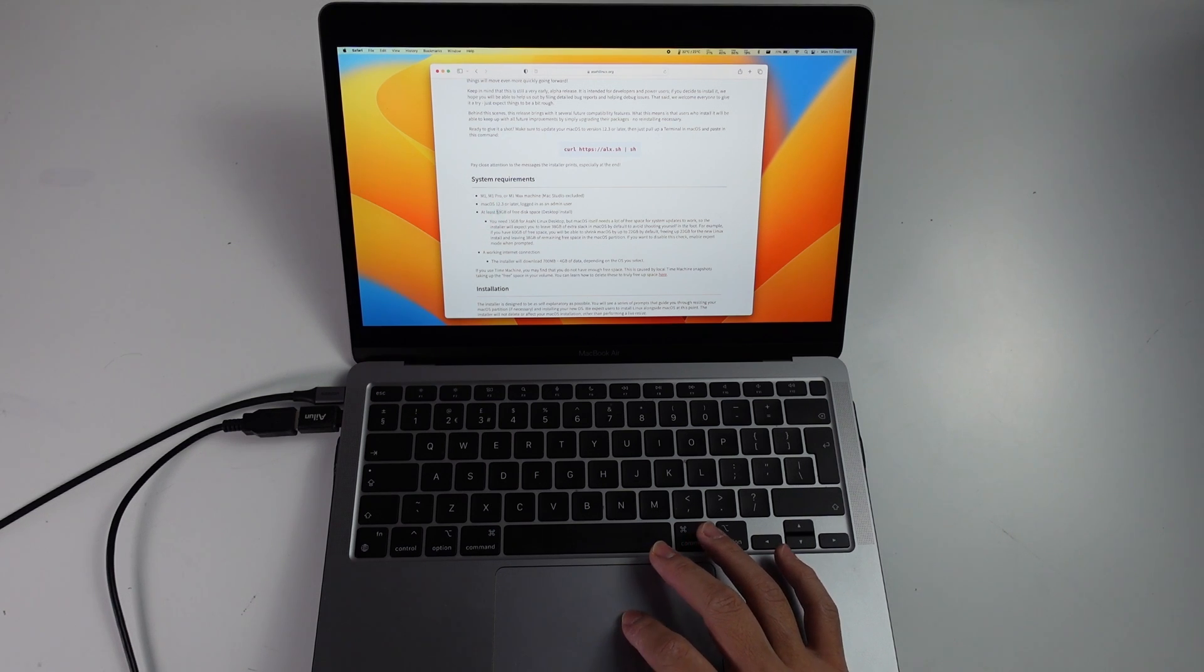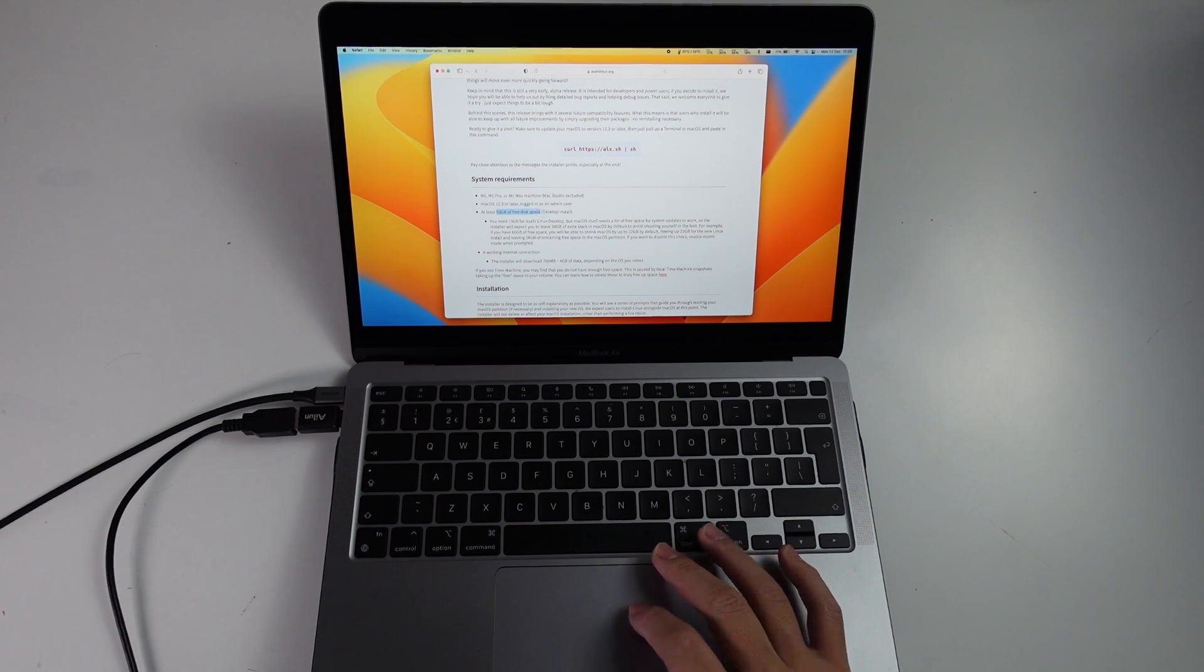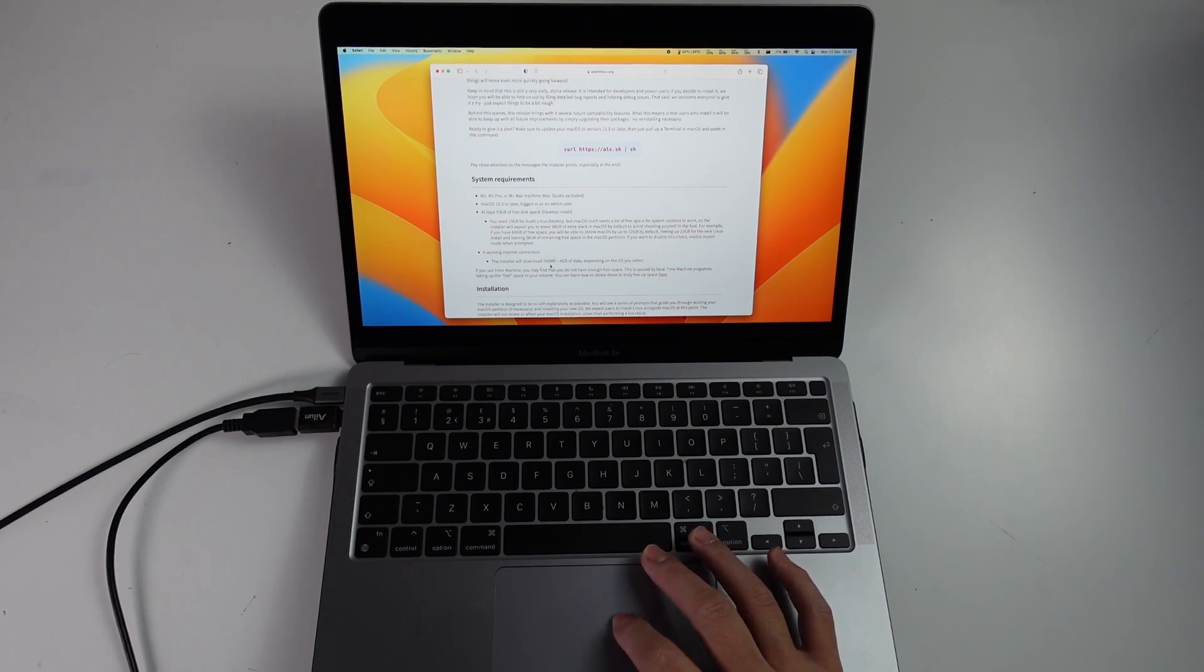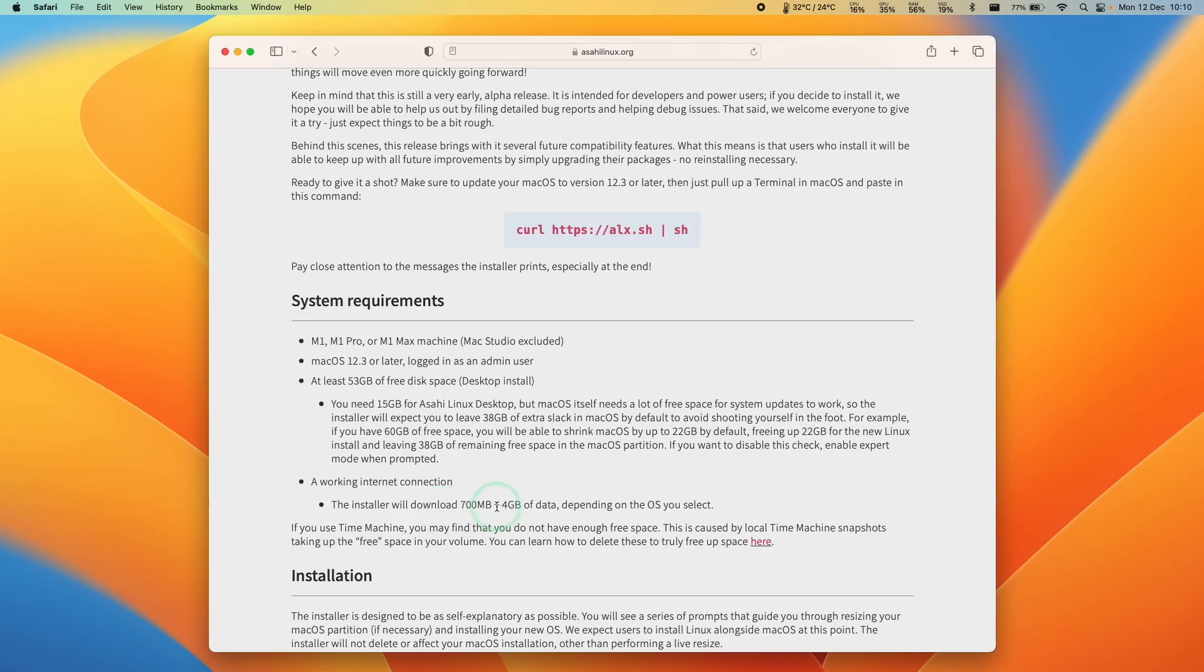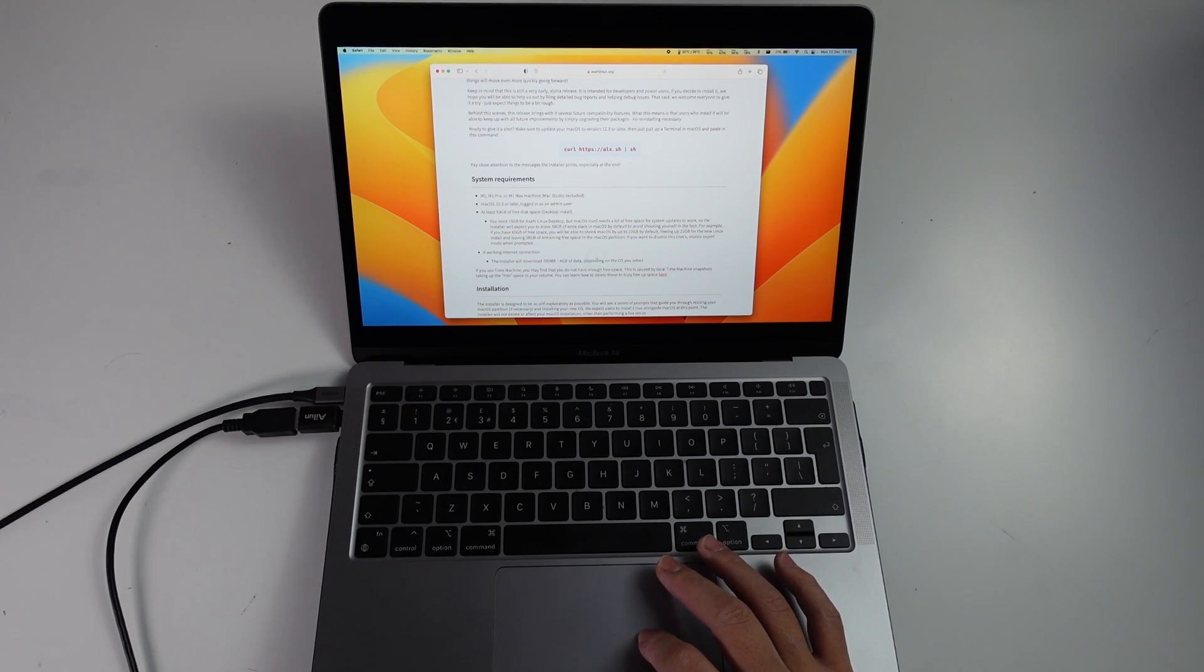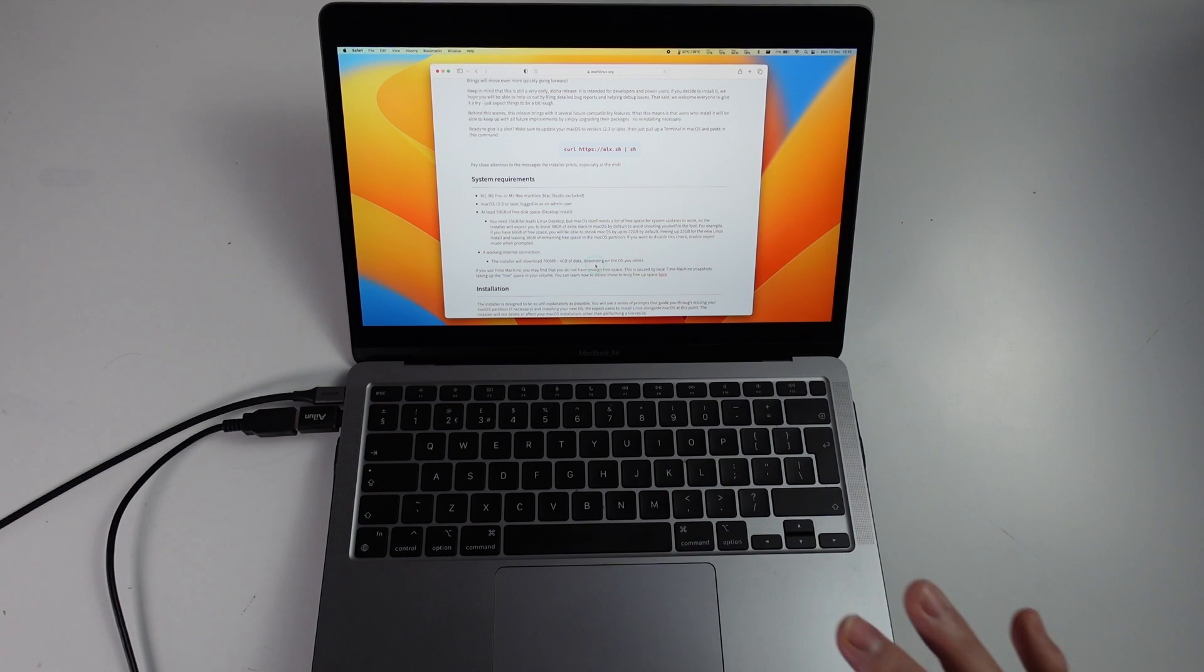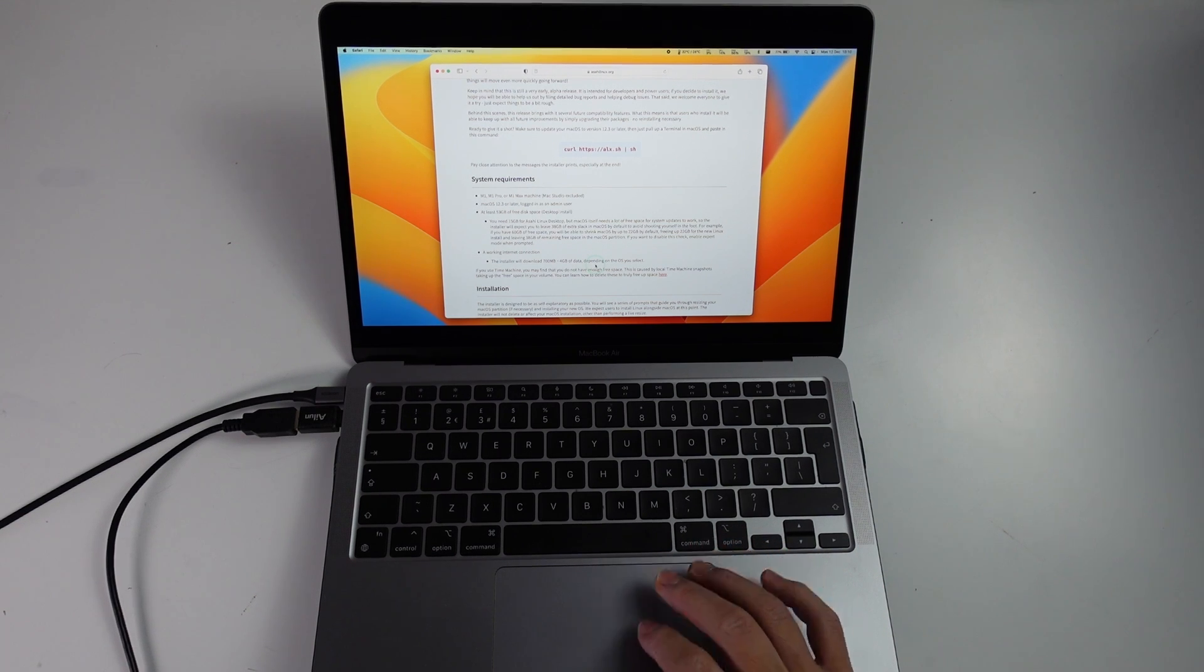You also need 53GB of free space in order to install this and you need a working internet connection and you need to download about 4GB of data. Make sure to make a backup of your main Mac OS operating system as this potentially could get wiped as this is alpha release software.